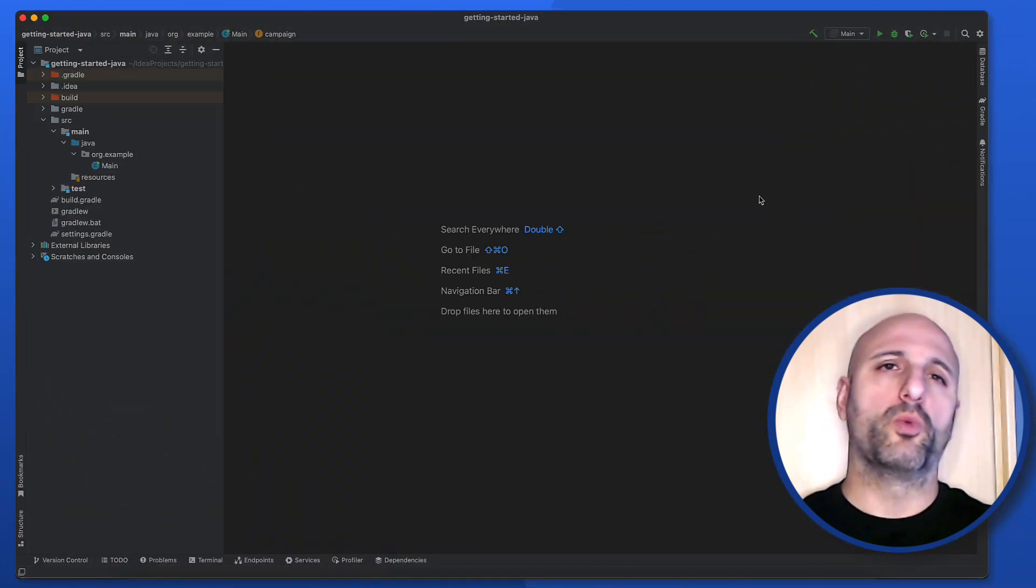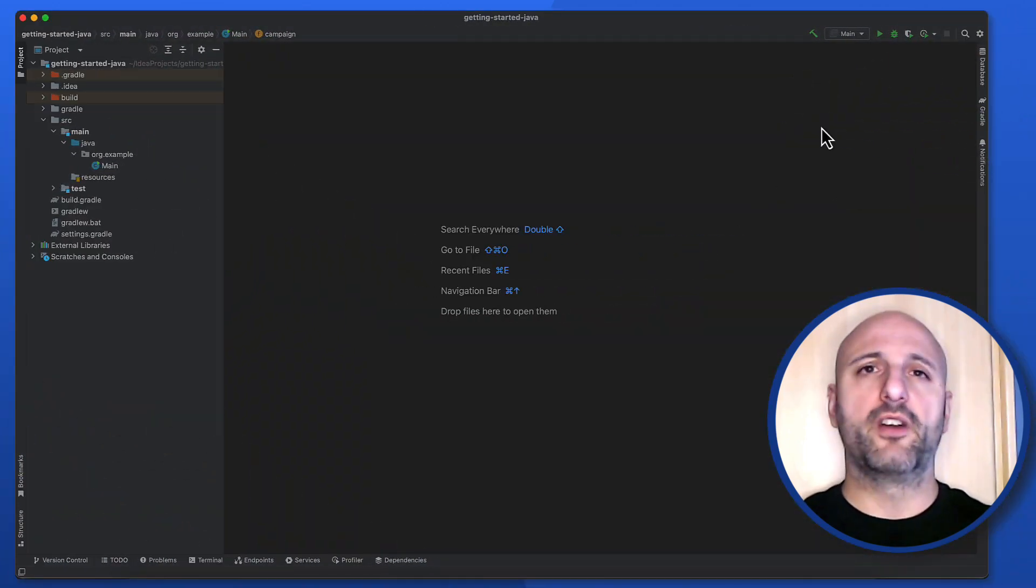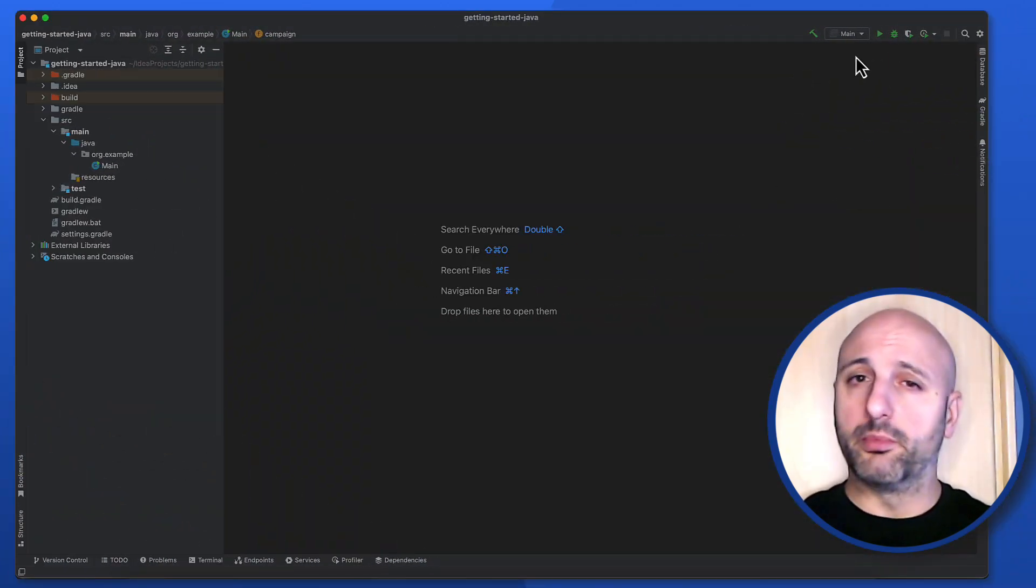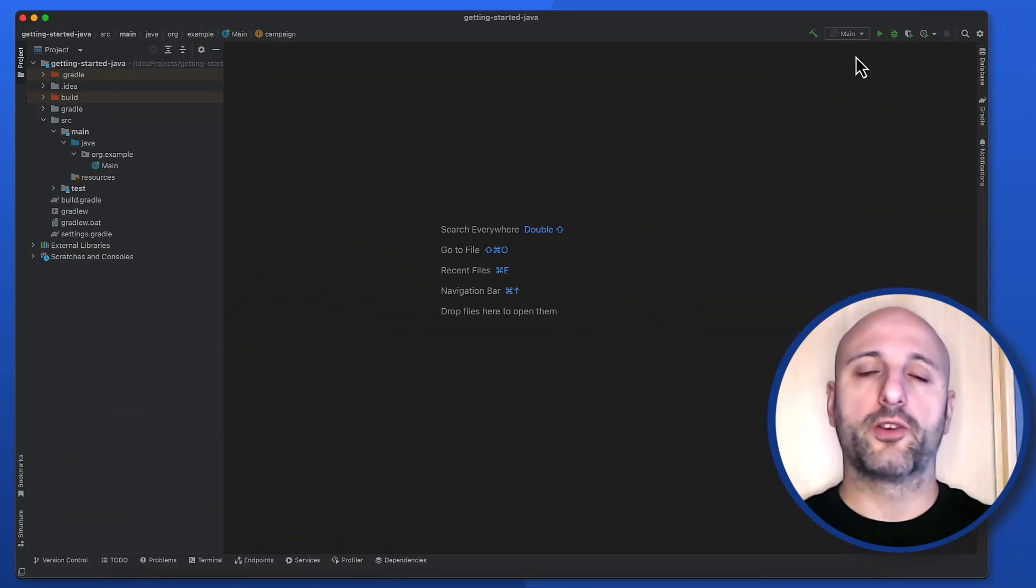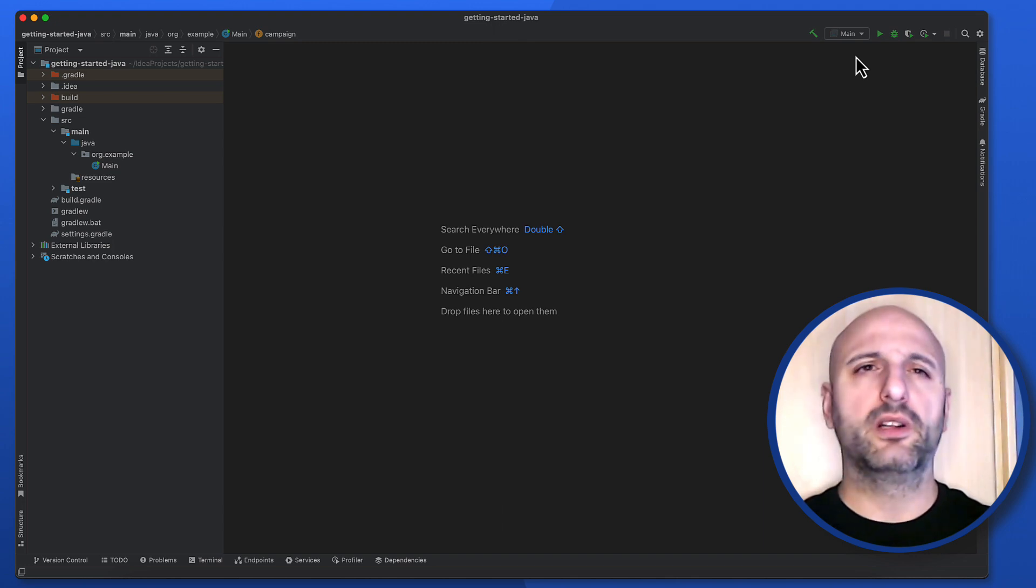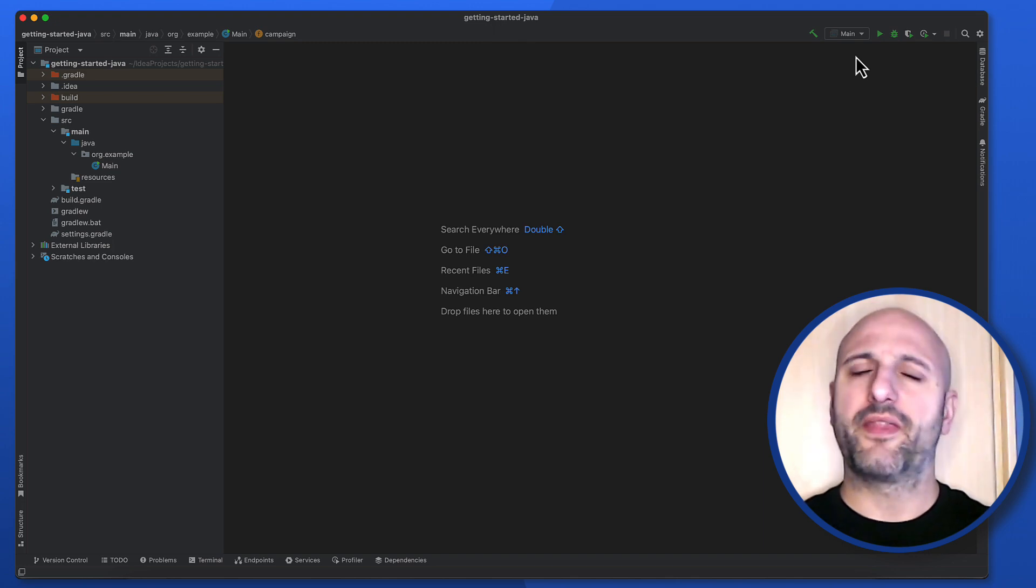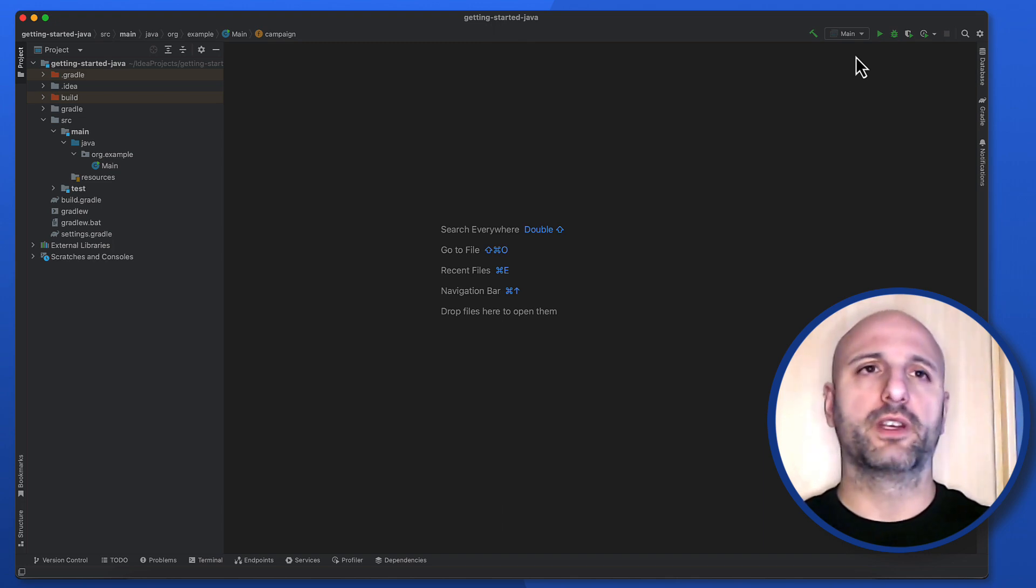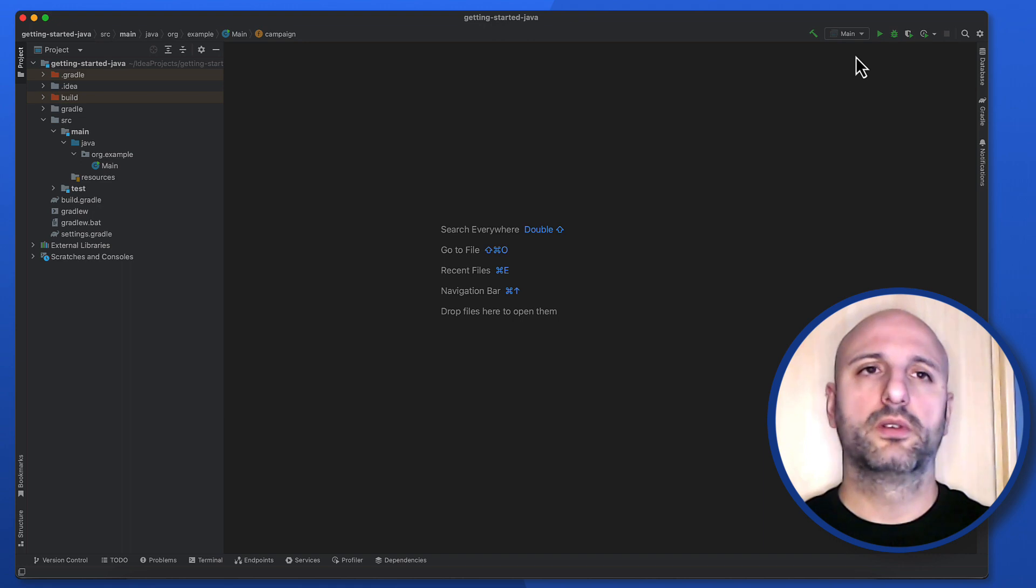You can also work with environment variables on your development machine. You can configure them at the system level or you can set them in the run configuration of your project, which is what we will do together now.